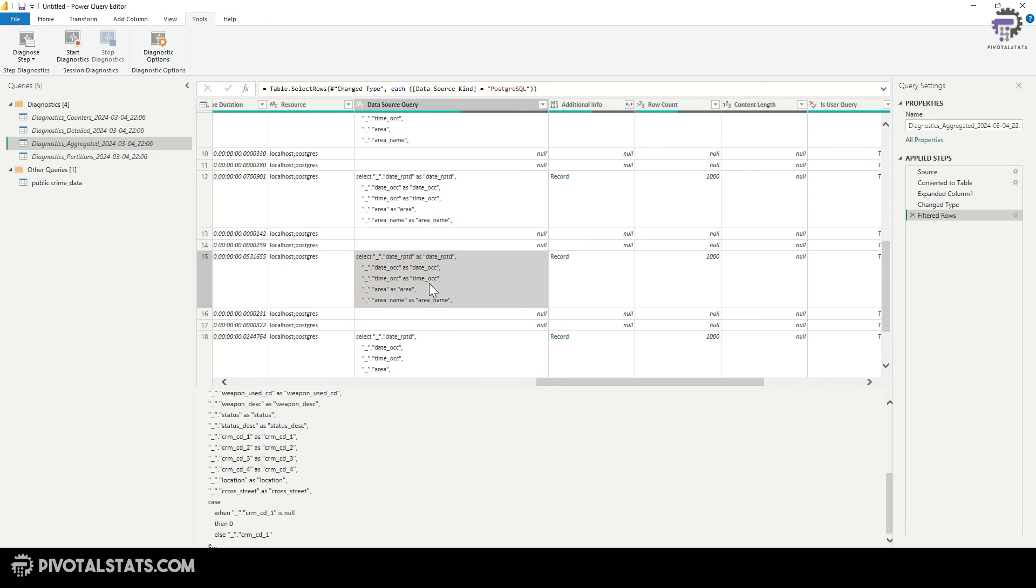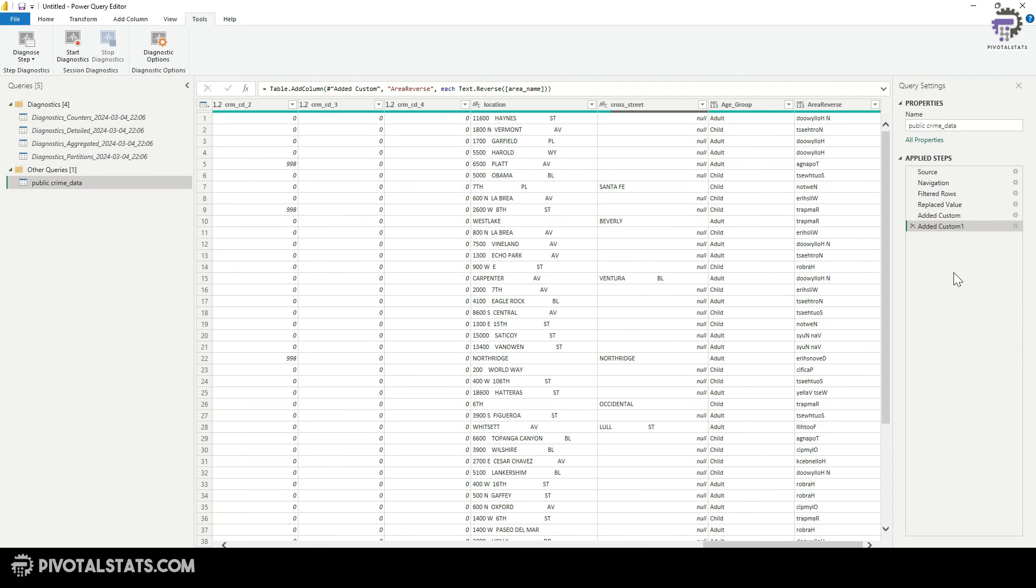But even if you move further, you will not find any query which is actually catering to that last transformation step that we did, which was text.reverse. So which means this particular step has not been folded.